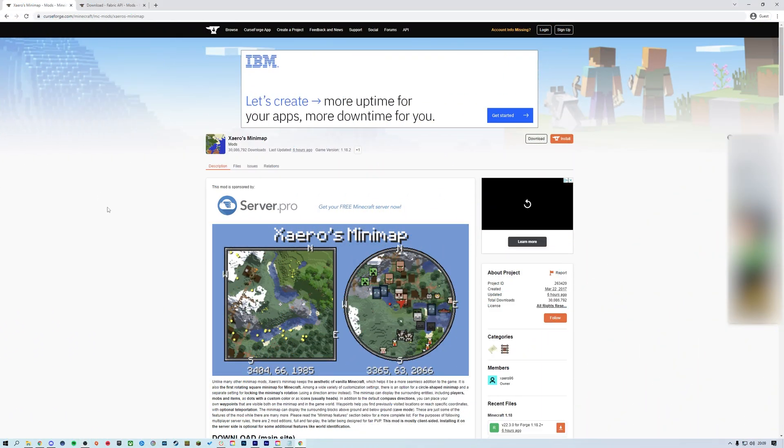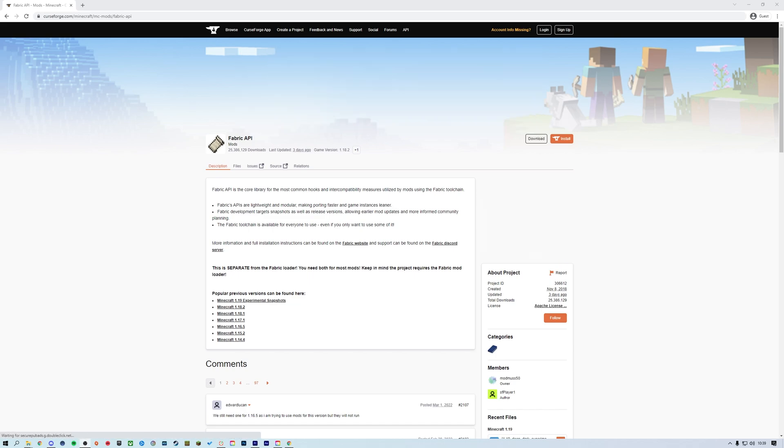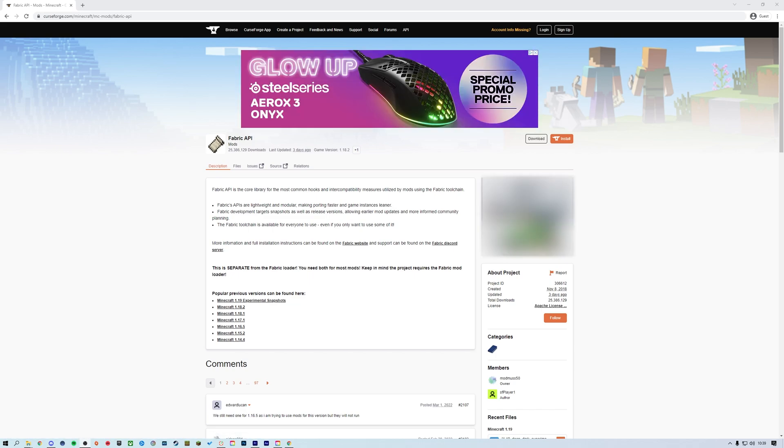You'll need to download any mods you want to install onto your client. Make sure you only download mods from reputable sources such as CurseForge. In this tutorial we will be installing Xero's minimap, a link to which can be found in the description, along with a link to the Fabric API which is required for a lot of Fabric mods, such as the one we are using for this tutorial.